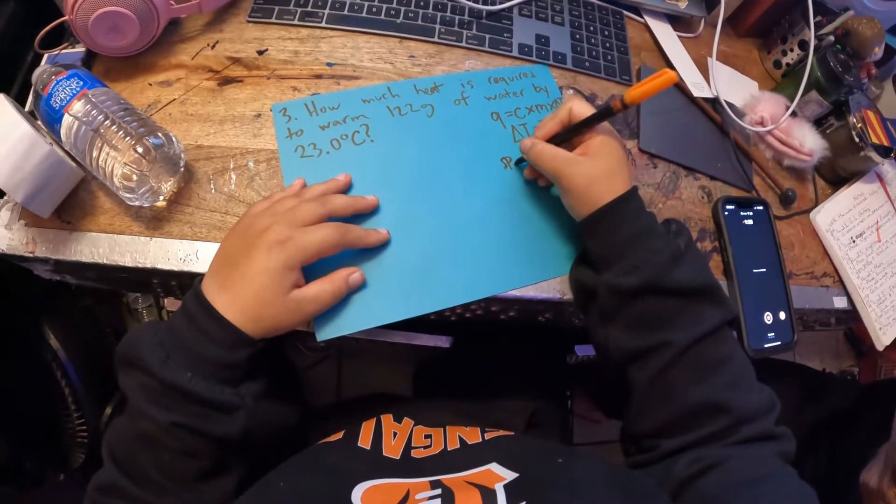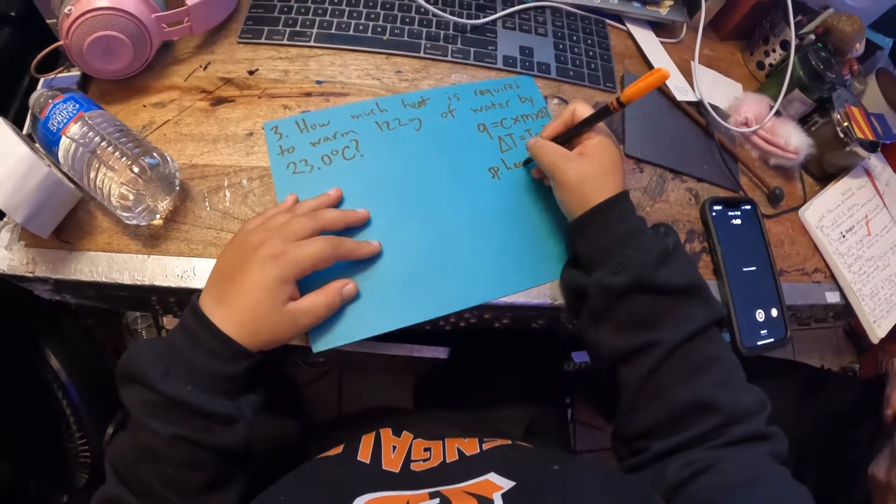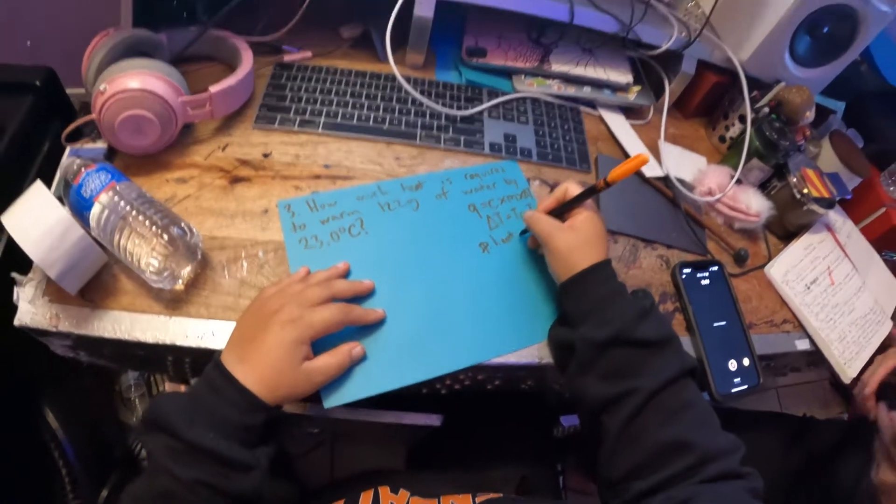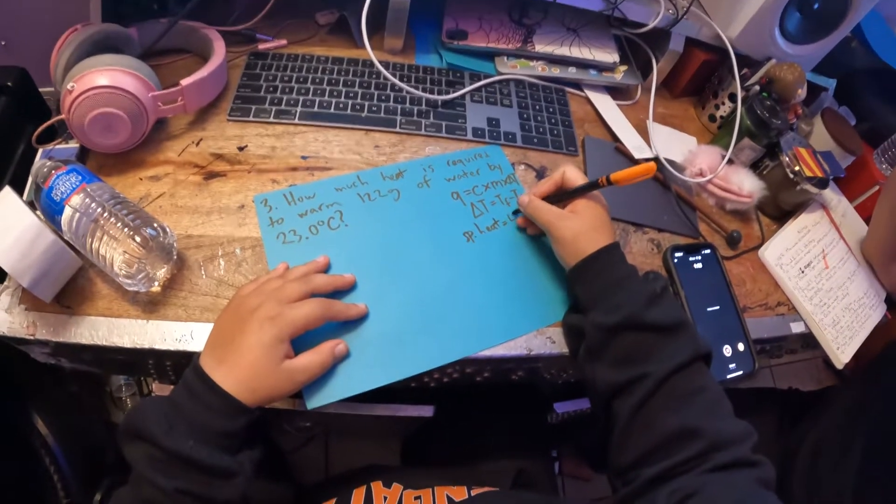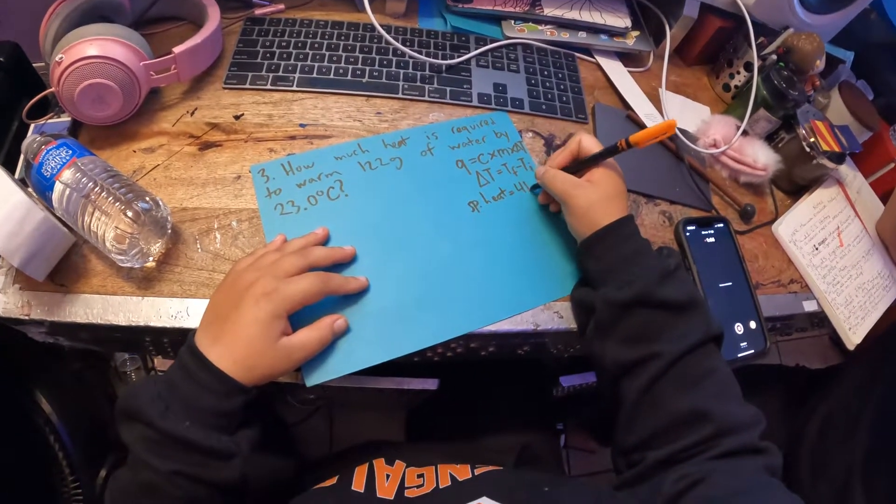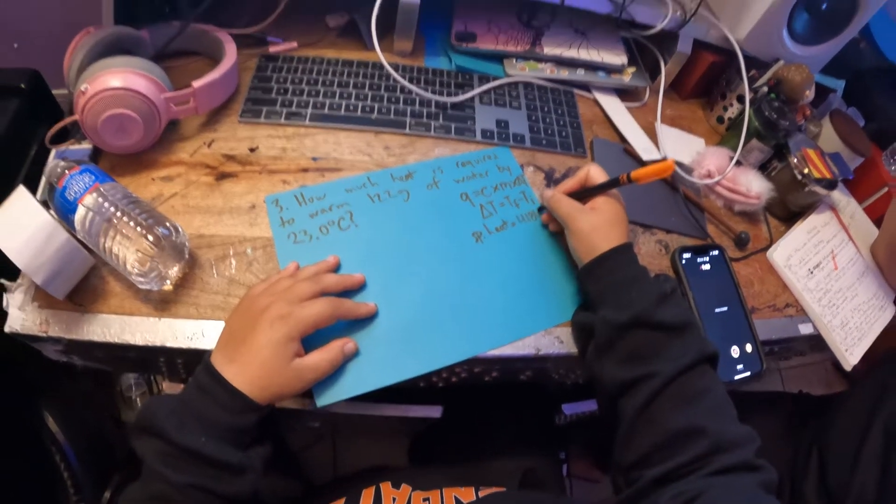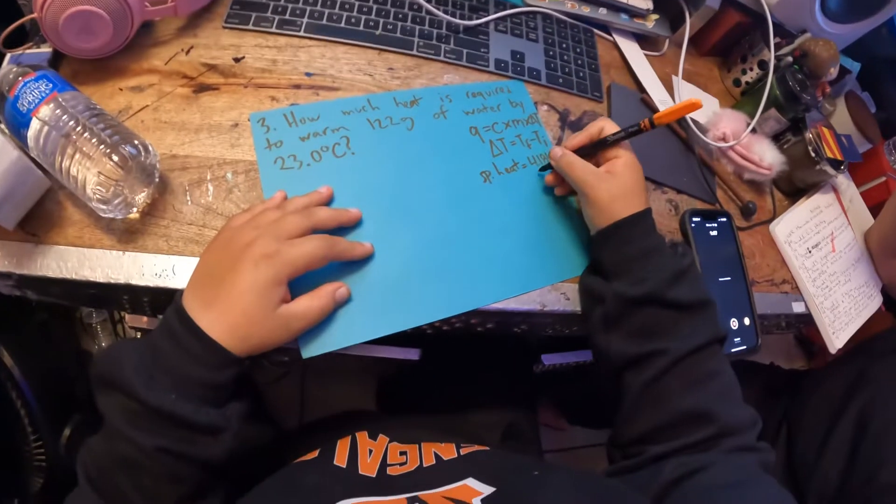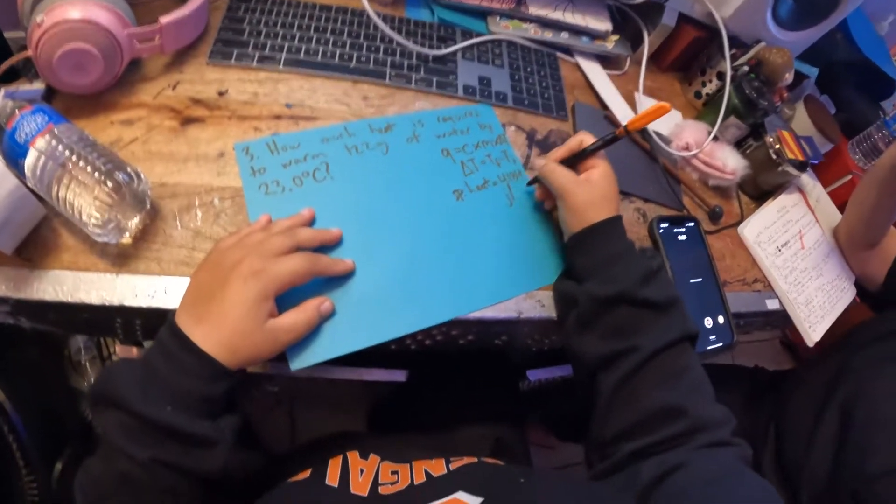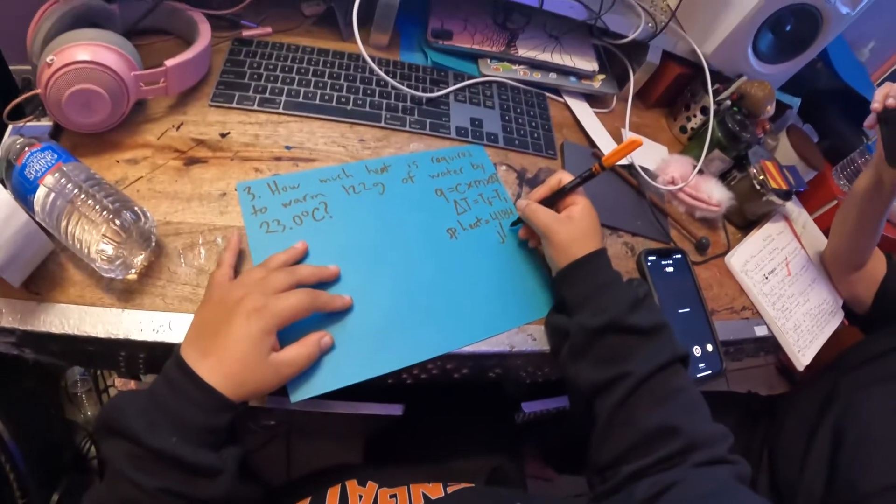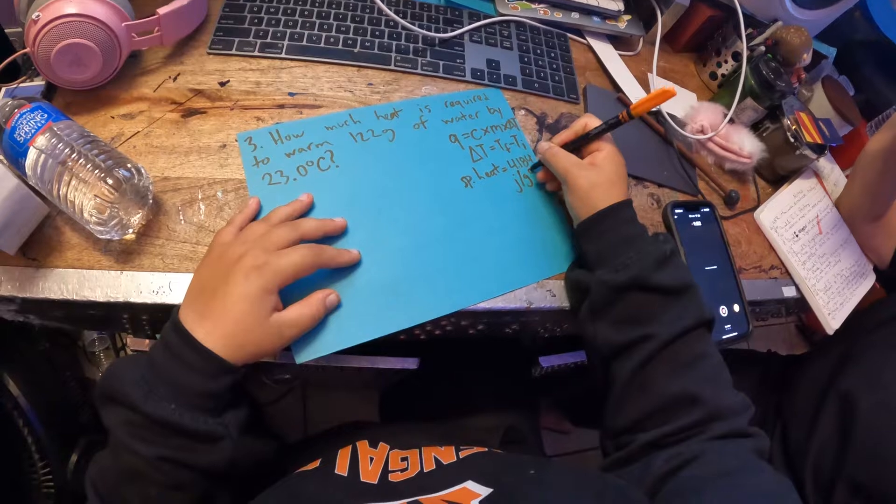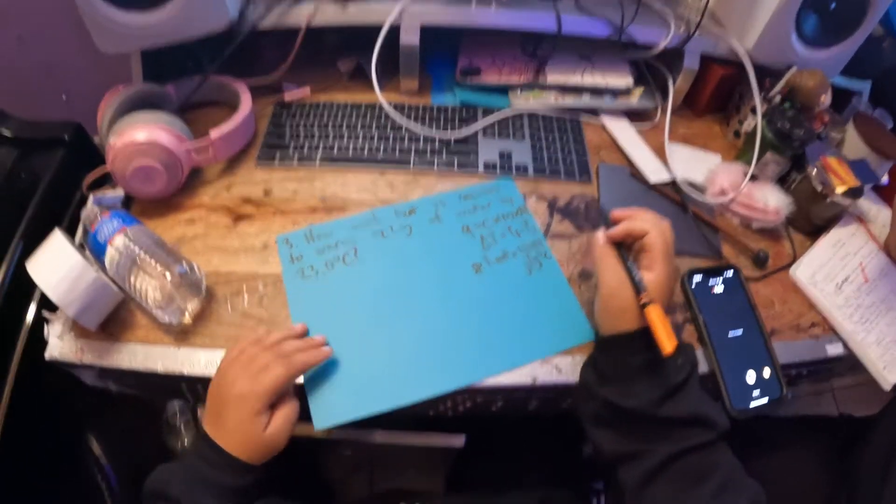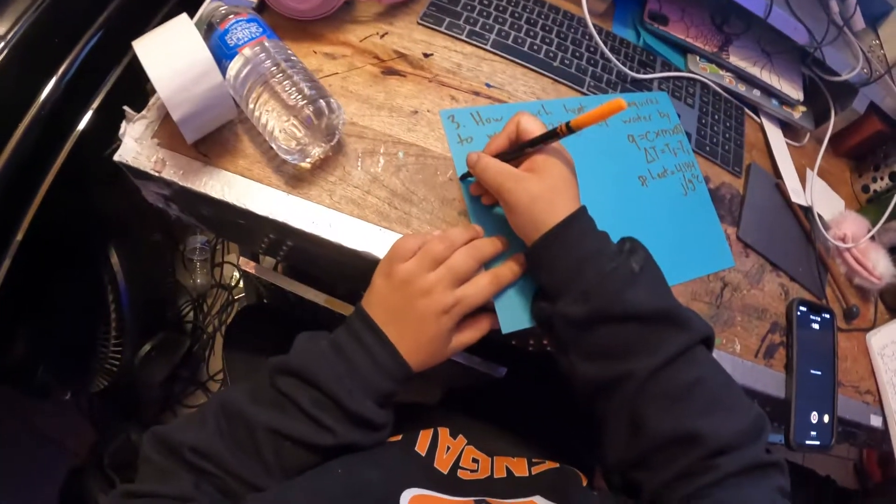And specific heat, specific heat of the water is 4.184 joules over grams times degree Celsius.